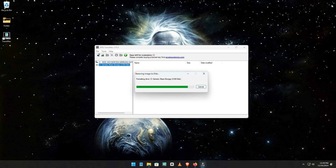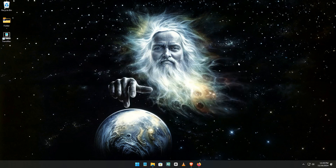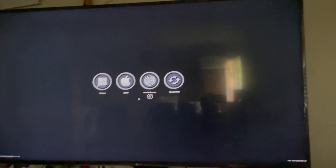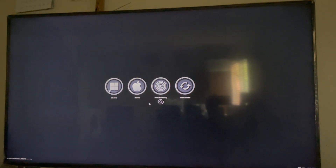After completing all steps, unplug the USB drive from your computer. Then plug it into your Mac to initiate the macOS installation process.